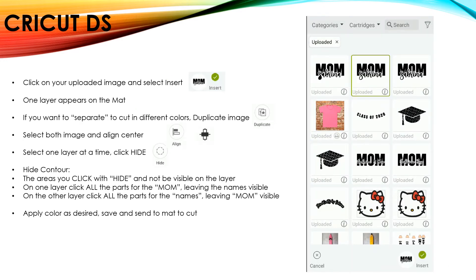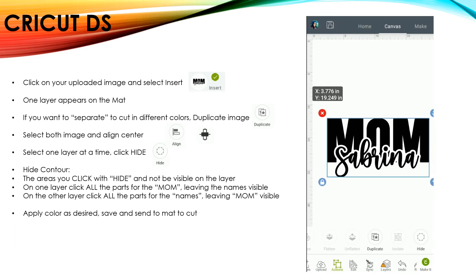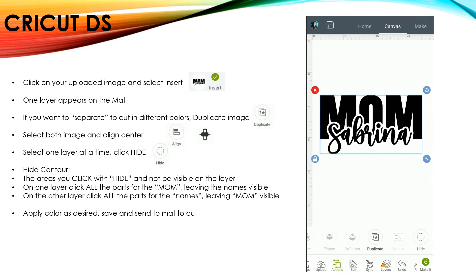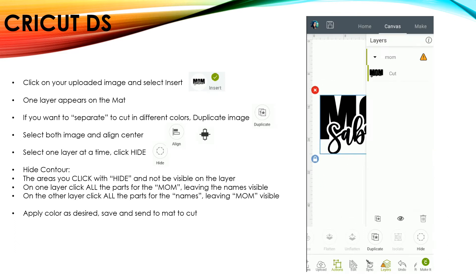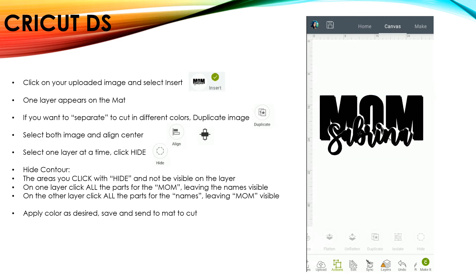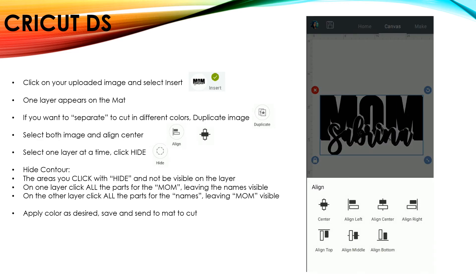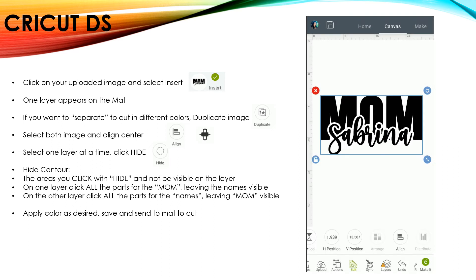Now you want to just select your image and click on Insert. Once it's on the mat, you can see that it's one single layer. It's all one color. So if you wanted this to cut out Mom in one color and Sabrina in a different color, then you'd have to duplicate that image. And then I like to align them completely centered.